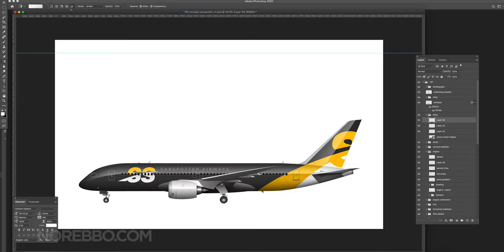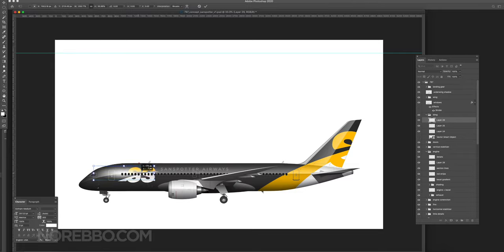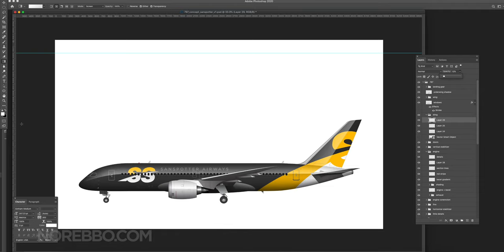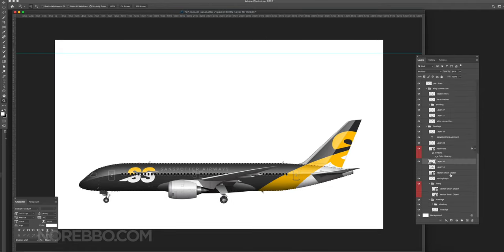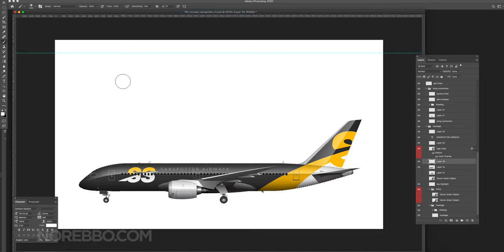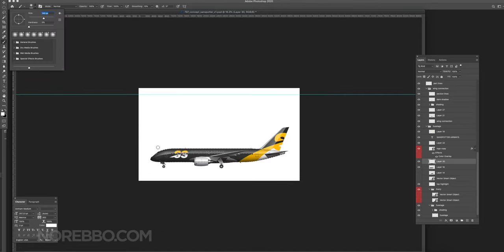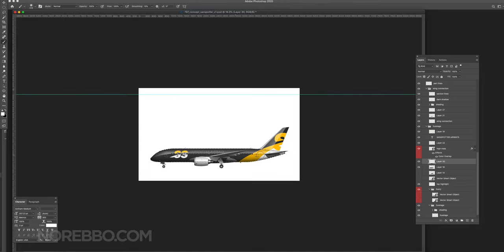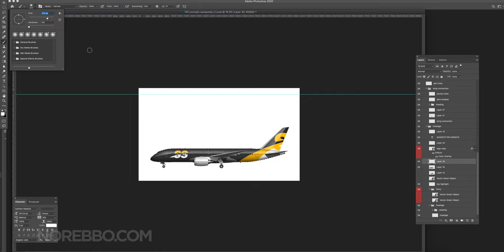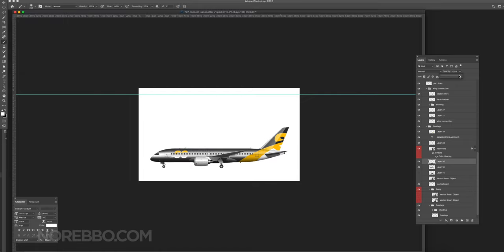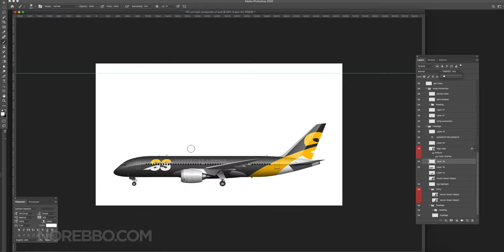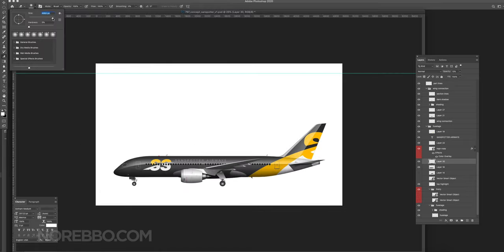I think we're just going to call this one done. There it is—there is the Sandspotter Airways 797 concept. I don't know what you even call this. It's kind of a grayish, yellowish, whitish, very Amazon-like livery.